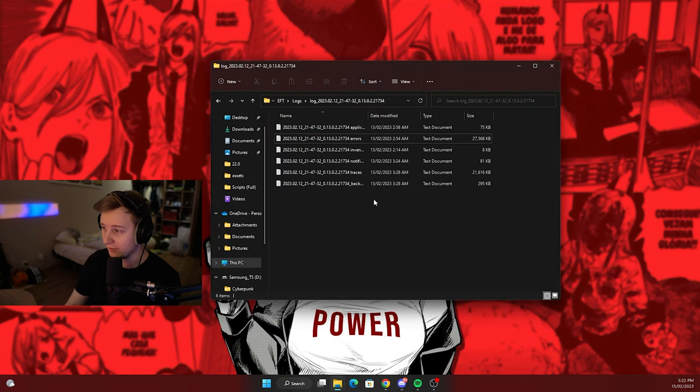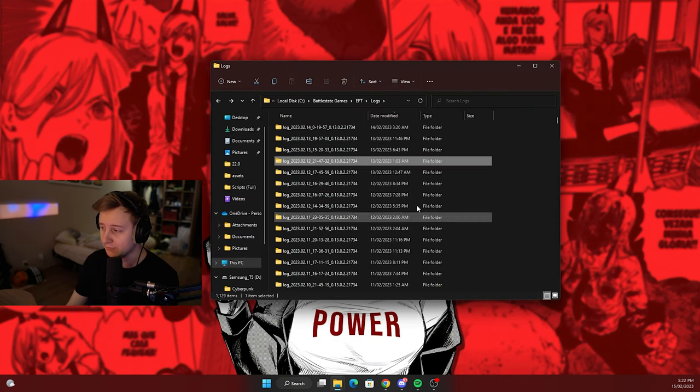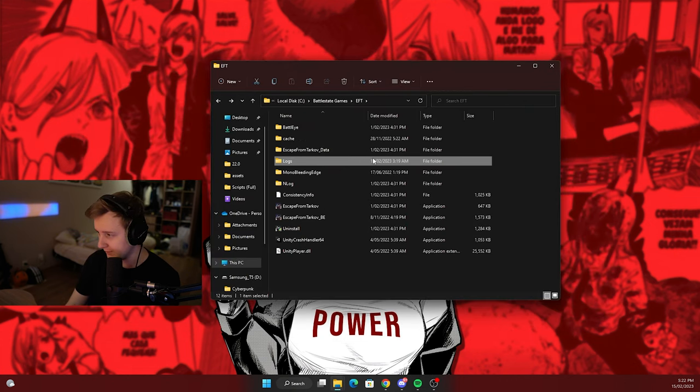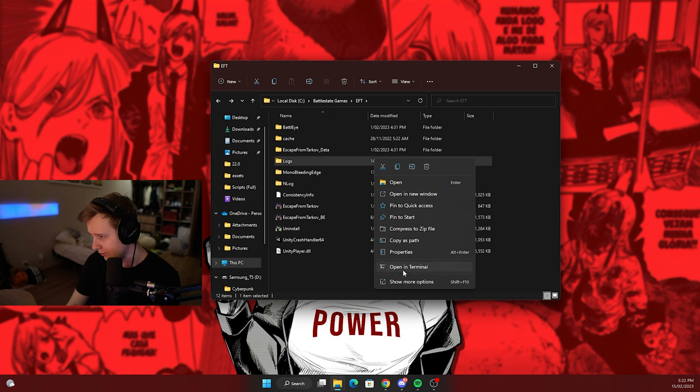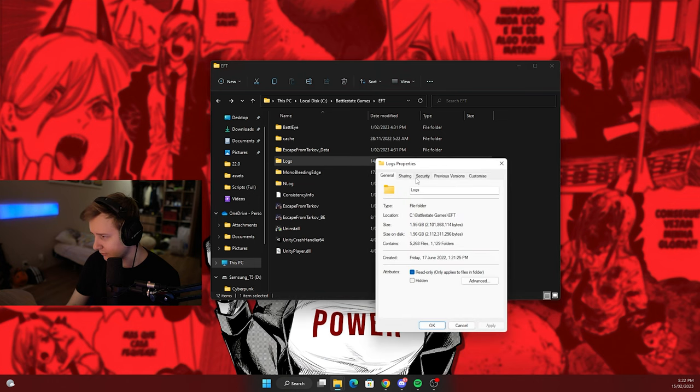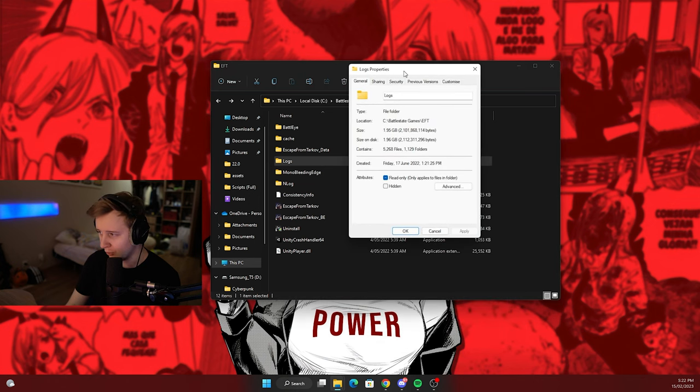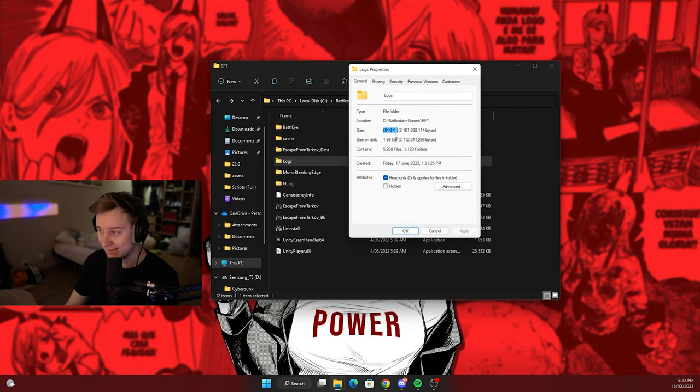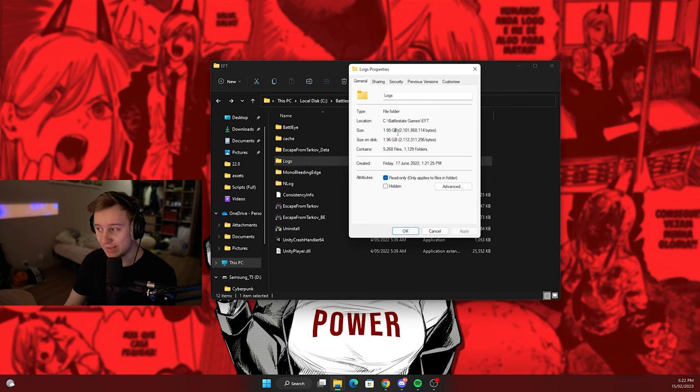And if we add all of that stuff up, it adds up to how much? Boom! Two gigabytes. Two gigabytes of wasteful data which we don't need.